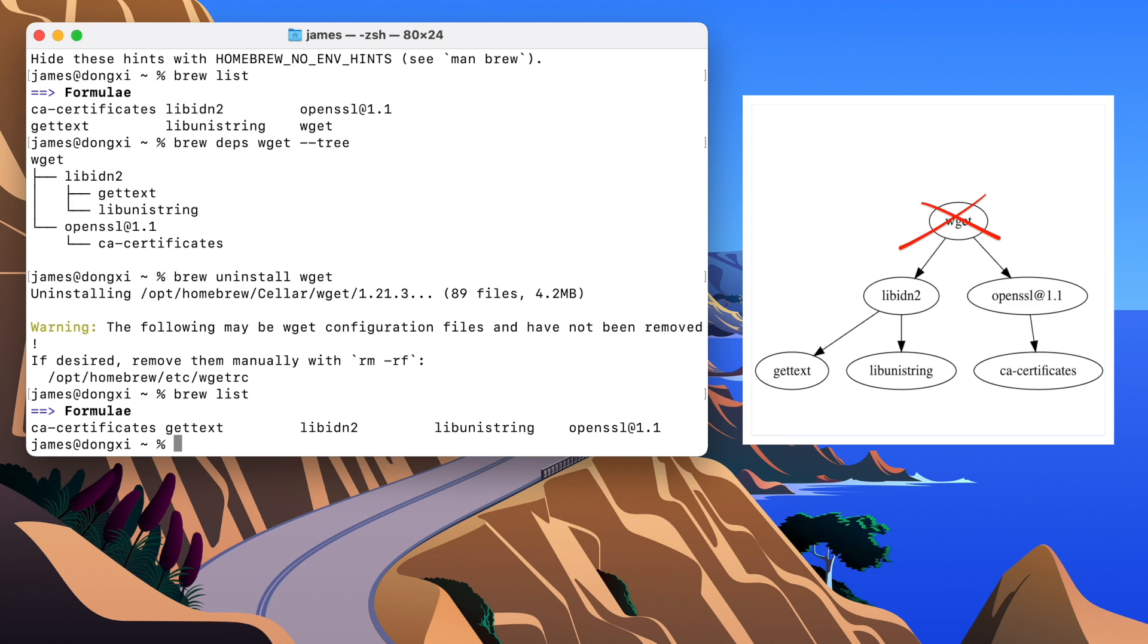We need a command that can automatically remove all of the packages that we didn't install ourselves and that we're not using. This is what brew autoremove does.